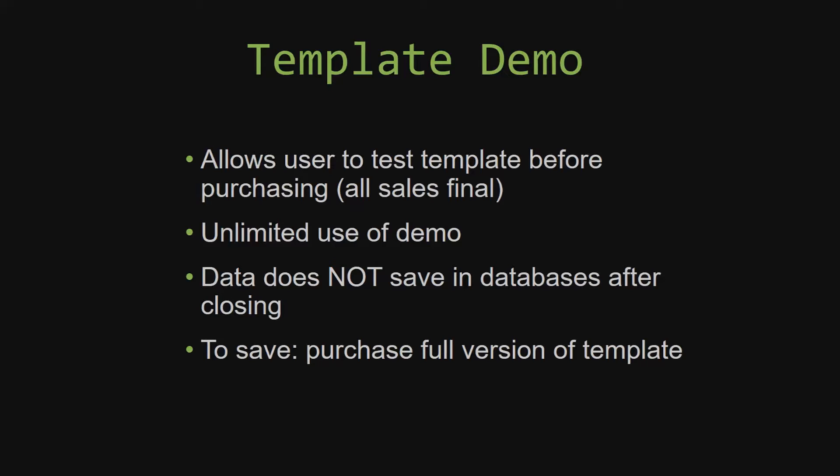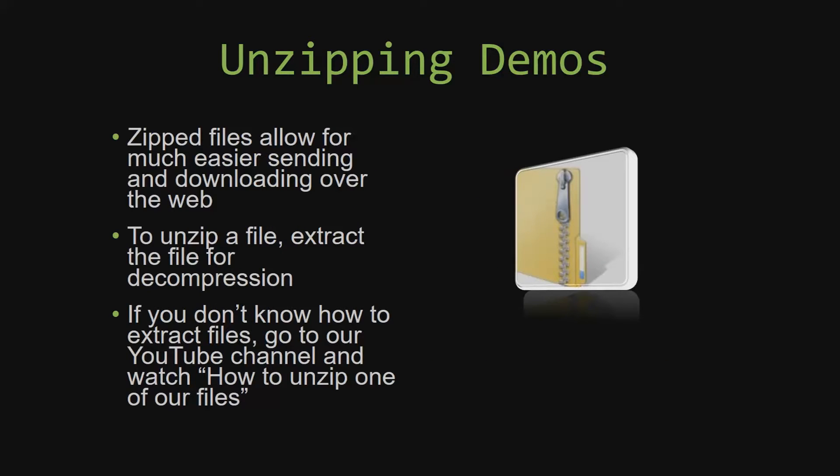If you would like to test out our demos for multiple days, you are free to do so. All you have to do is leave the database open so that the data you enter will not be wiped. That is because our demos are designed so that once you close the demo, all the data that you have entered will be wiped from that database. You have to purchase the full version if you would like to save your data. Upon downloading a demo for one of our templates, you will have to unzip the downloadable file. Zipped files make it much easier to send and download large files over the web. Unzipping a file is a very simple step. All you have to do is extract the file so that you have access to the uncompressed file. If you do not know how or do not understand how to unzip a file, check out our YouTube channel and watch the How To Unzip One Of Our Files video tutorial. The link to that video will be in the description of this video.